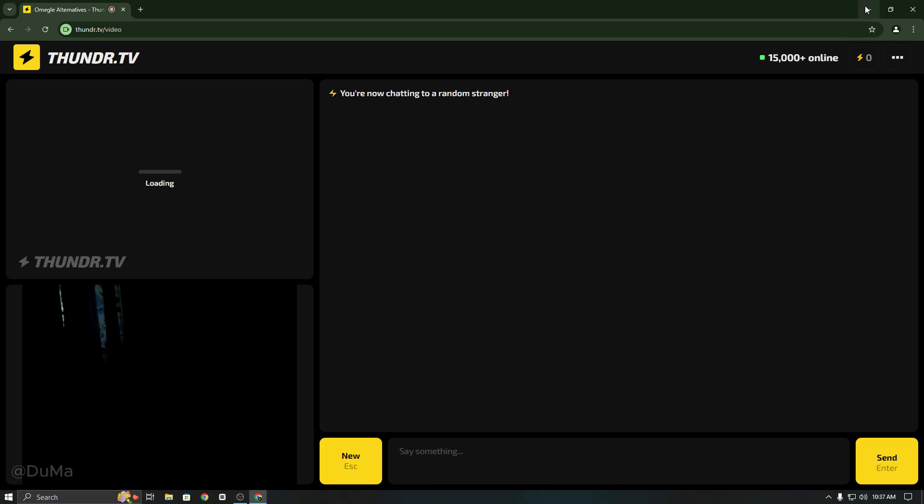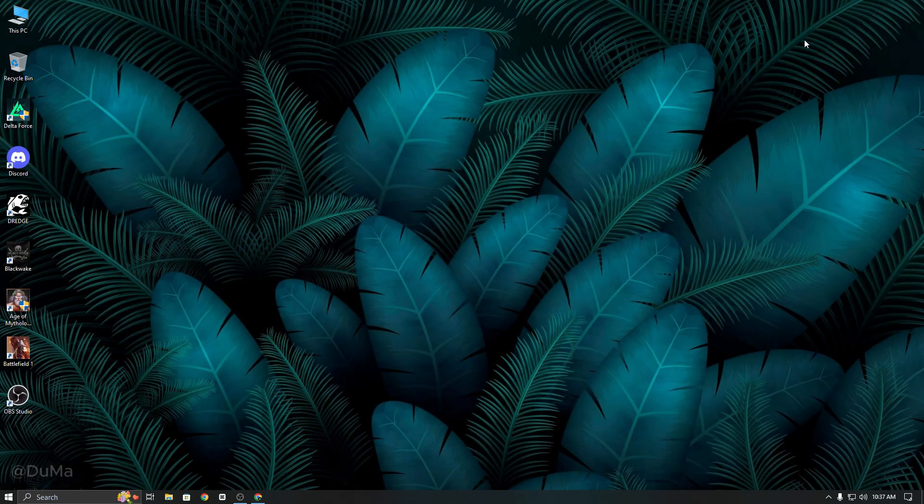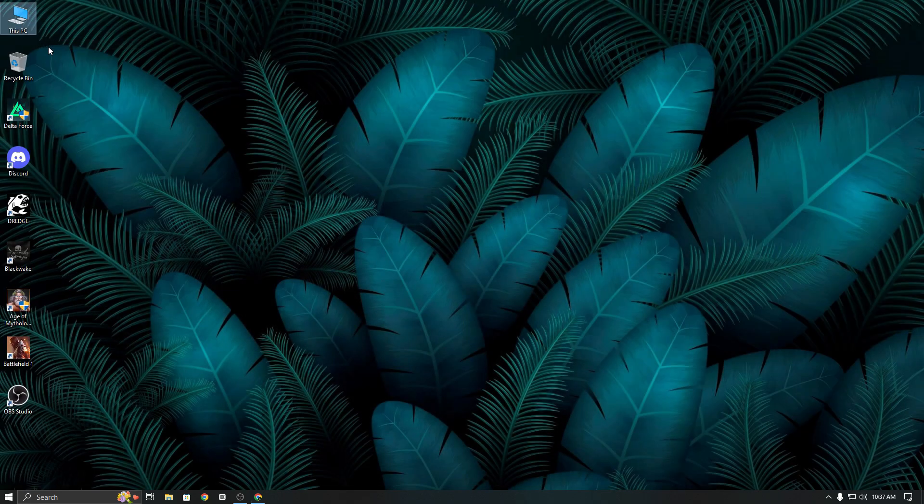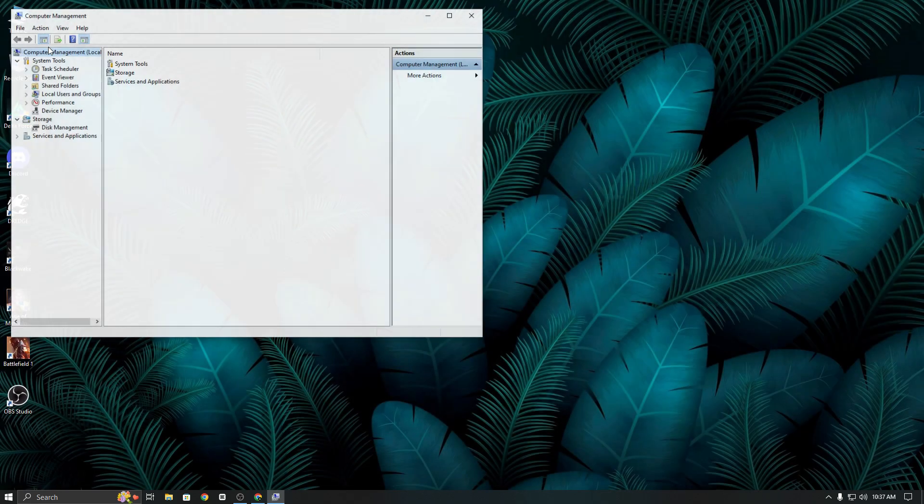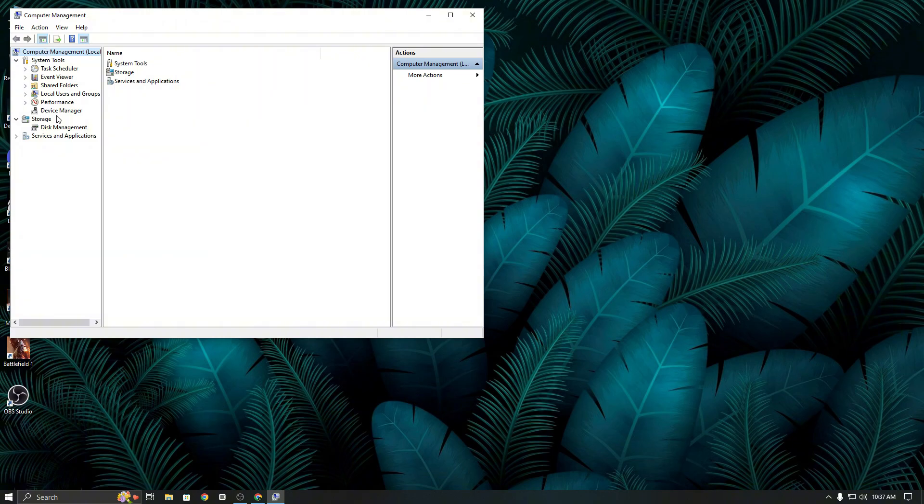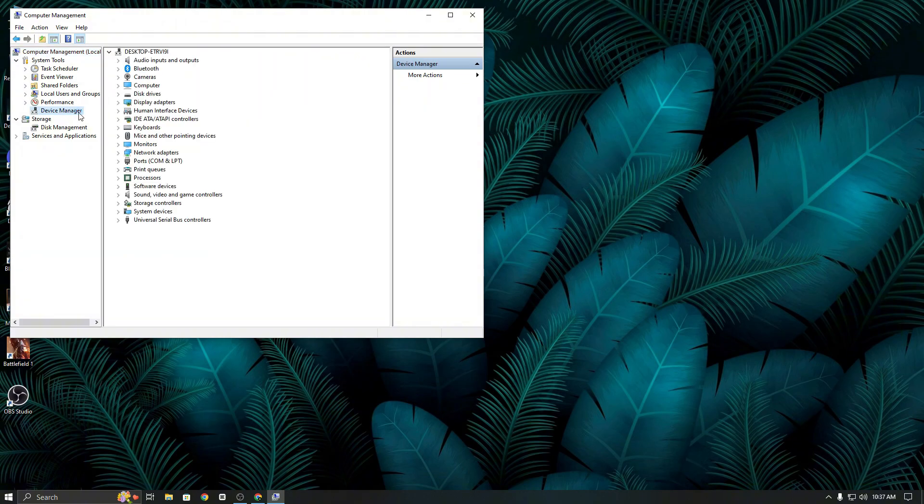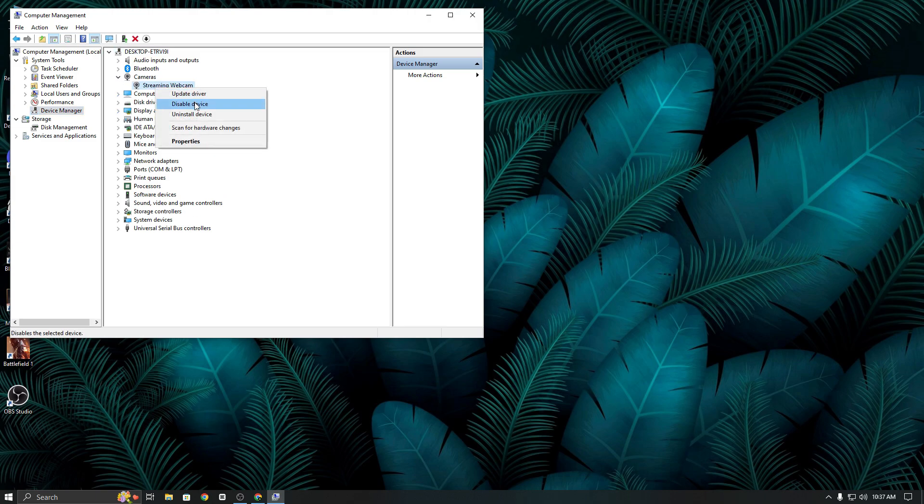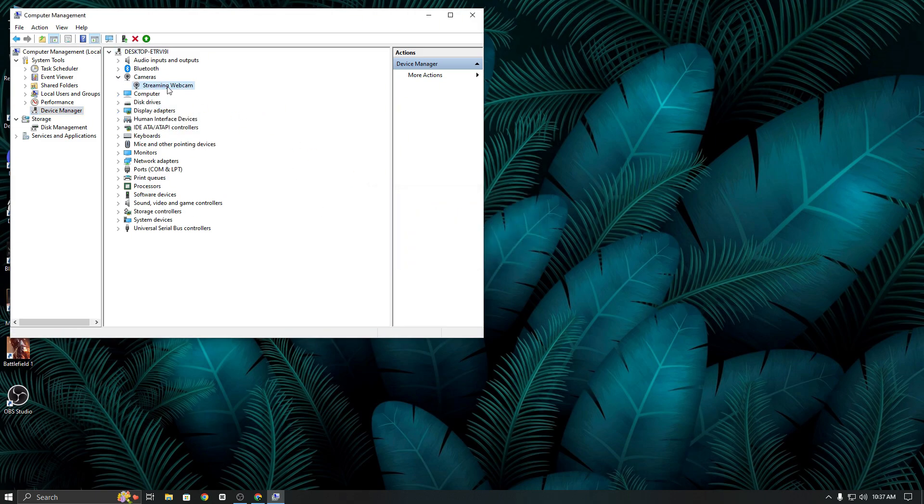To fix this, minimize your browser and open Device Manager by right-clicking on This PC. Now find your webcam and disable it, making sure that only the OBS virtual camera is enabled.